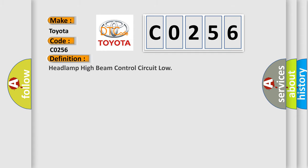The basic definition is: Headlamp high beam control circuit low.